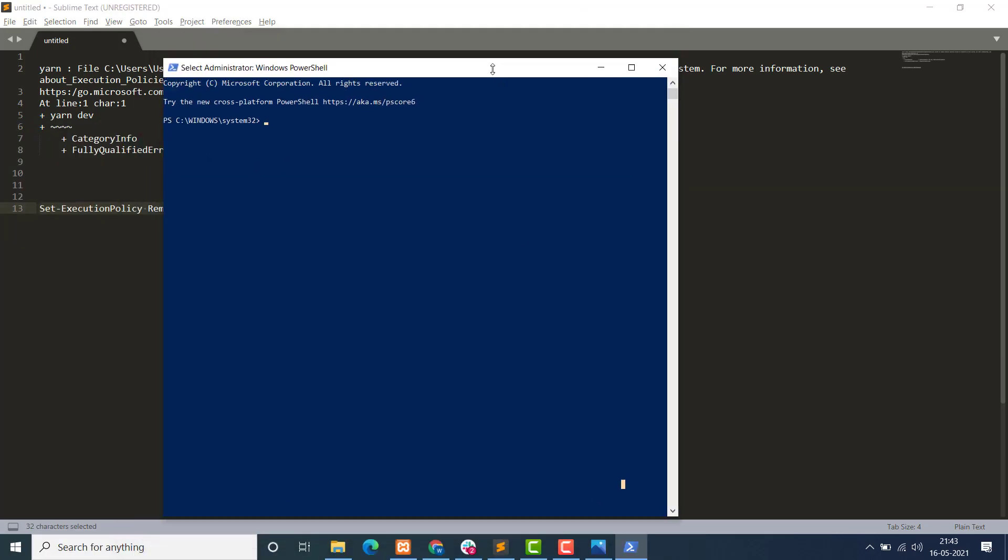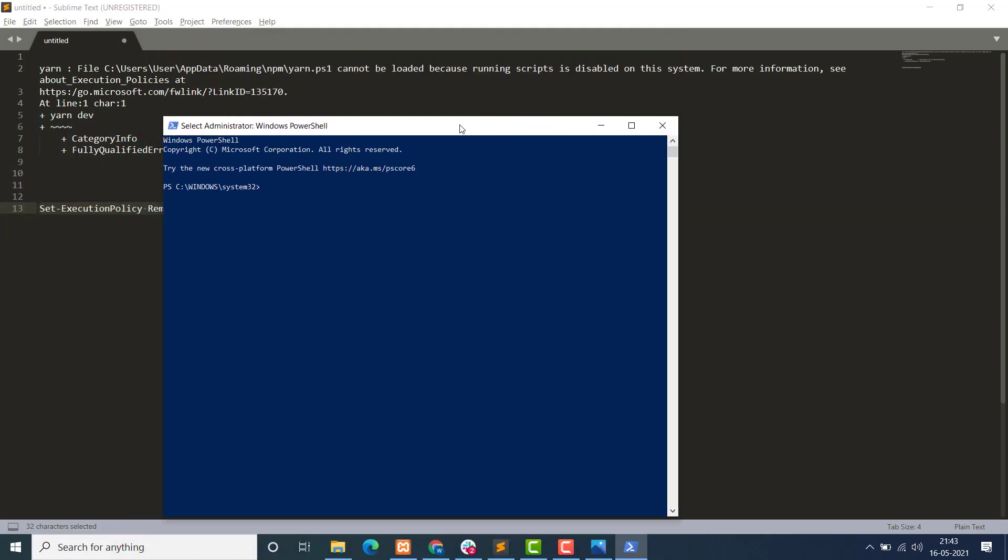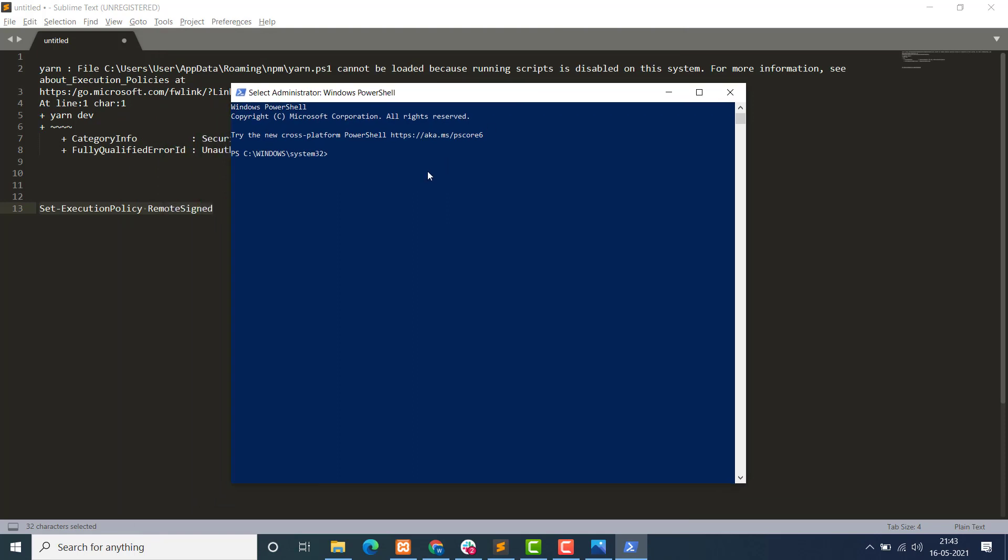Okay, so here we have the running software. We have copied this Set-ExecutionPolicy RemoteSigned and just paste it over here. You can use Ctrl+V in PowerShell, but not in Command Prompt you have to right-click to paste that.